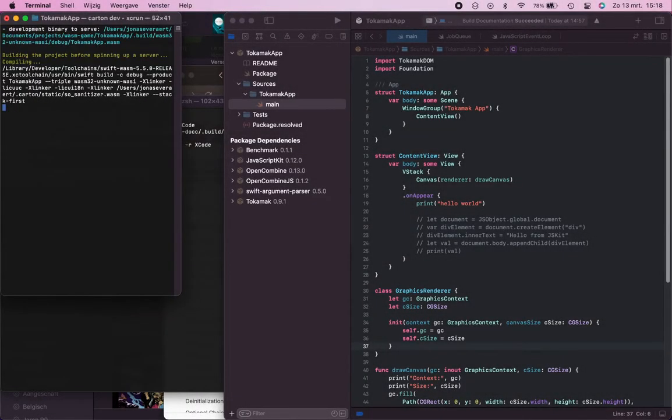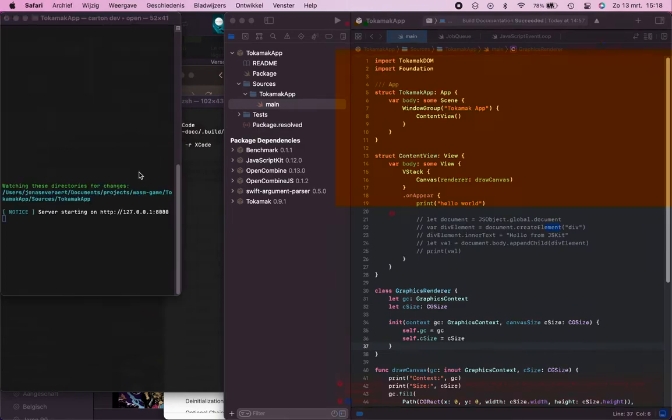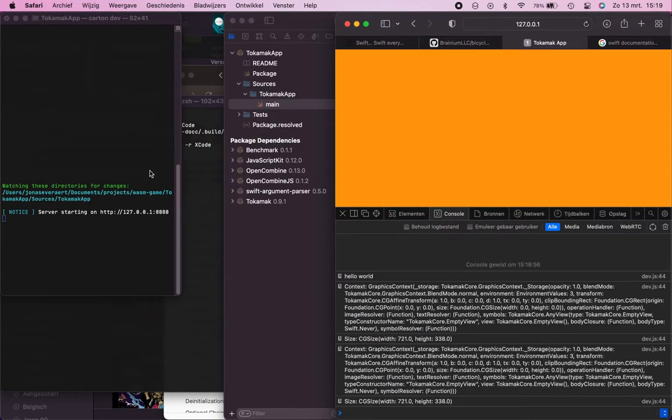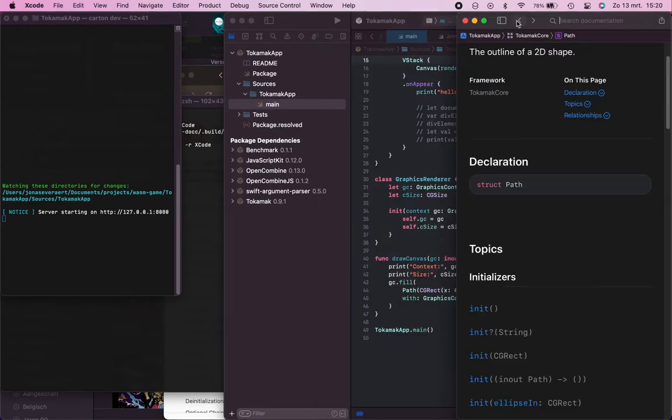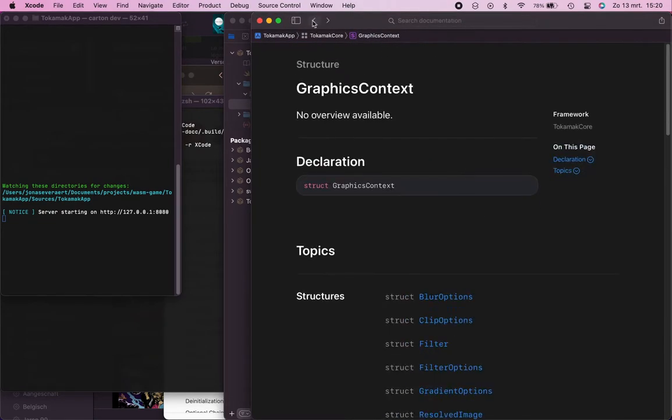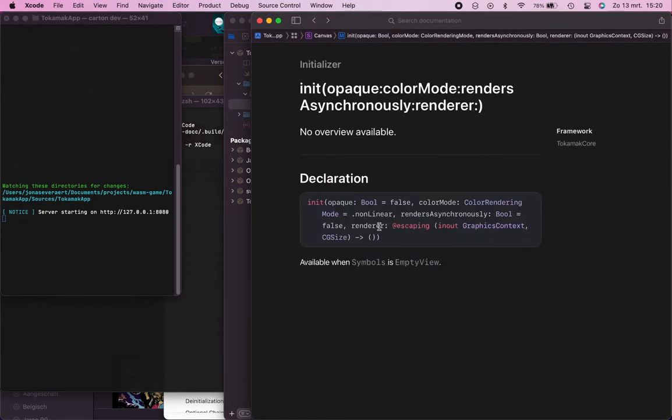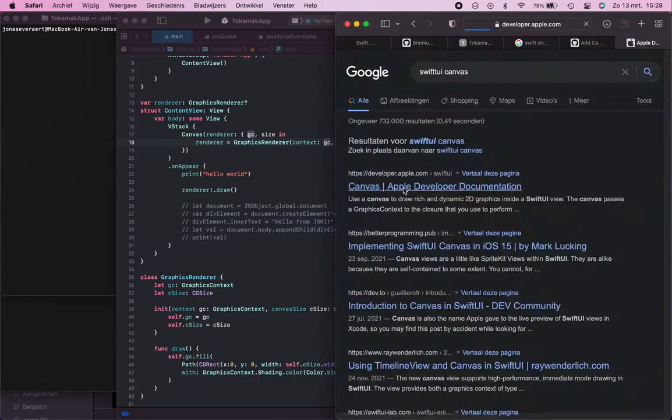So the first thing I did was test out the HTML canvas, just filling the whole canvas with a specific color. I had some trouble in the beginning but once I actually got the documentation to build I was off to a good start.